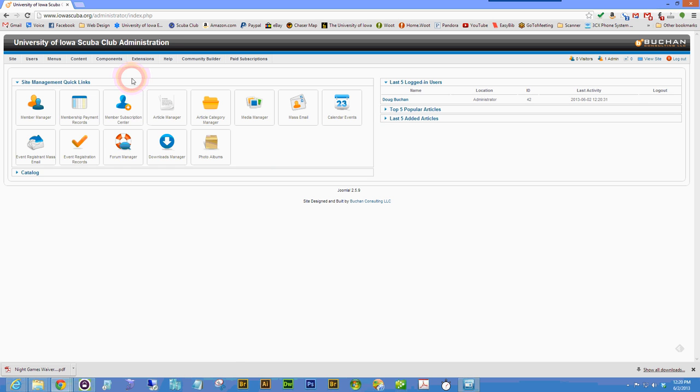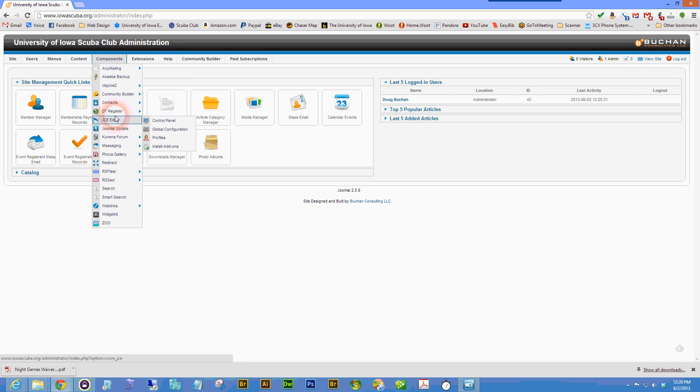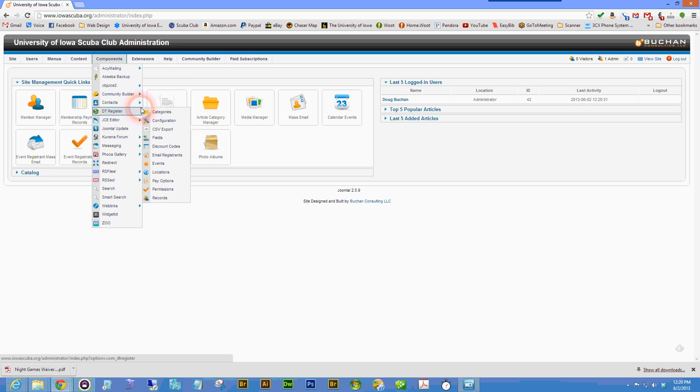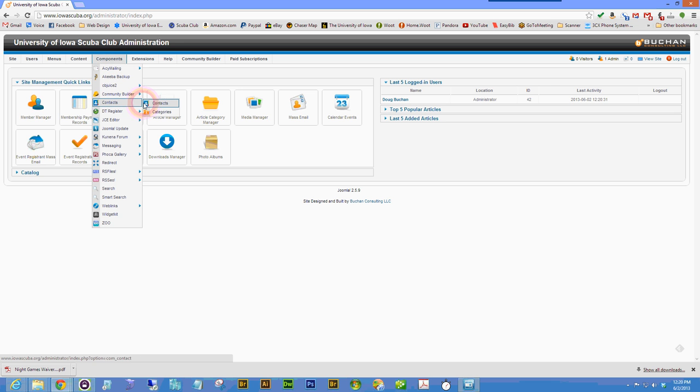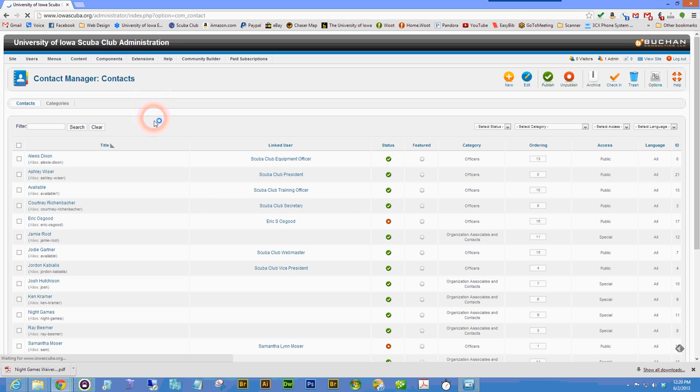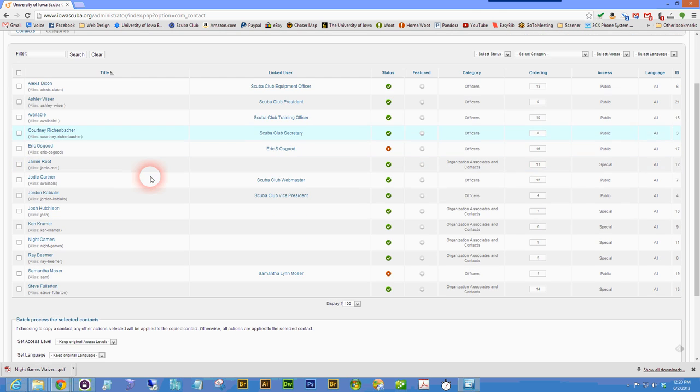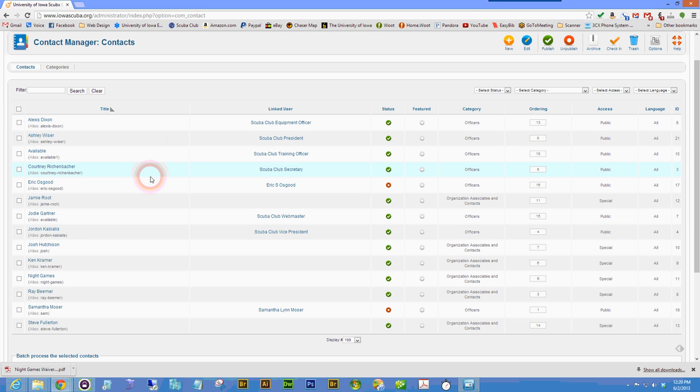At this point, you can go to Components, Contacts, and click on Contacts. You'll see a list of users, including the ones we may want to update.